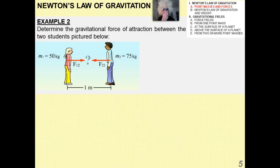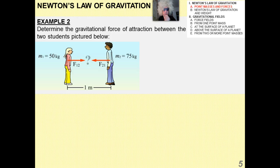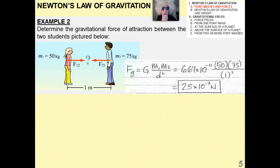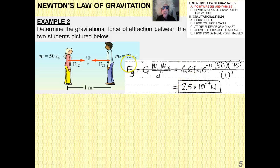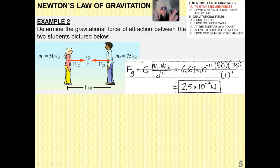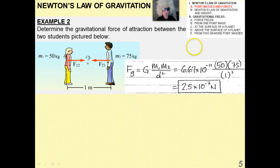Let's figure out the force of attraction between two students using Newton's Law of Universal Gravitation. It's really simple: F equals G times M1 times M2 over D squared. Plugging in the numbers, you get 2.5 times 10 to the minus 7 Newtons. That's why students standing in a room don't feel like they're being pulled together — the forces are really, really small, but they're there.